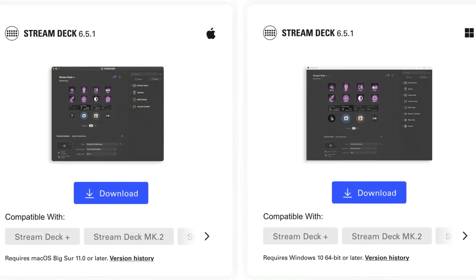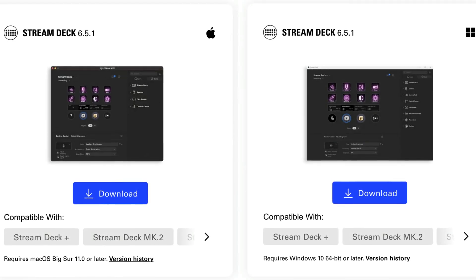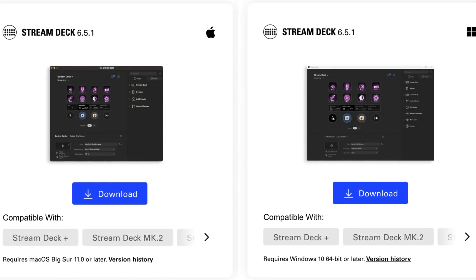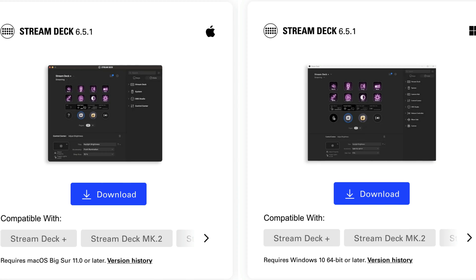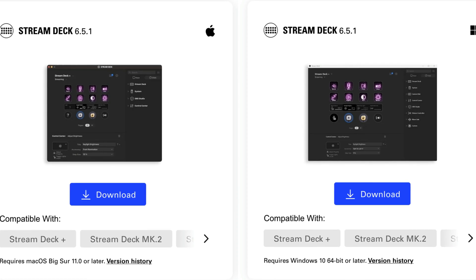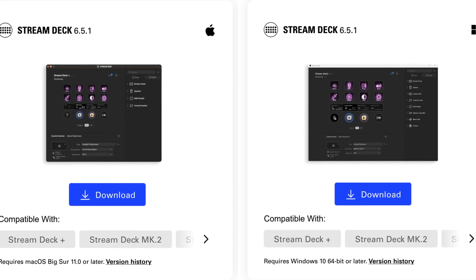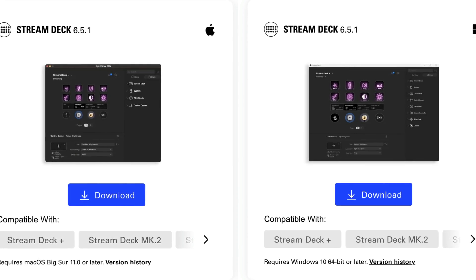If you haven't done so already, download the latest StreamDeck desktop app from the Elgato website and install it on your computer.